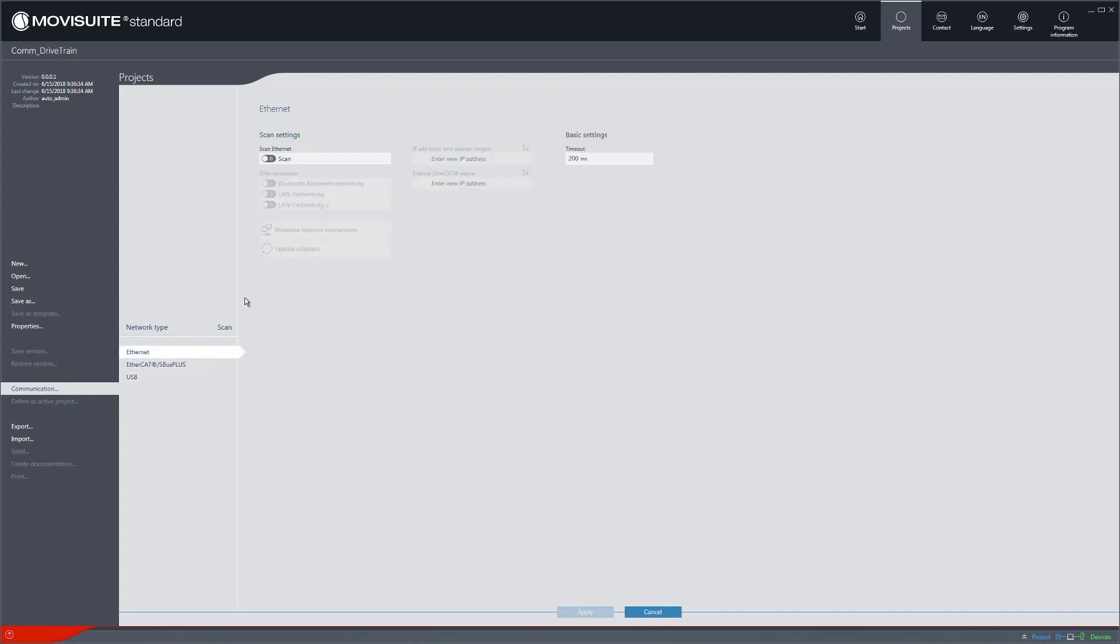To perform a scan, the scan toggle switch and the Ethernet adapter that is used by the PC must be activated.